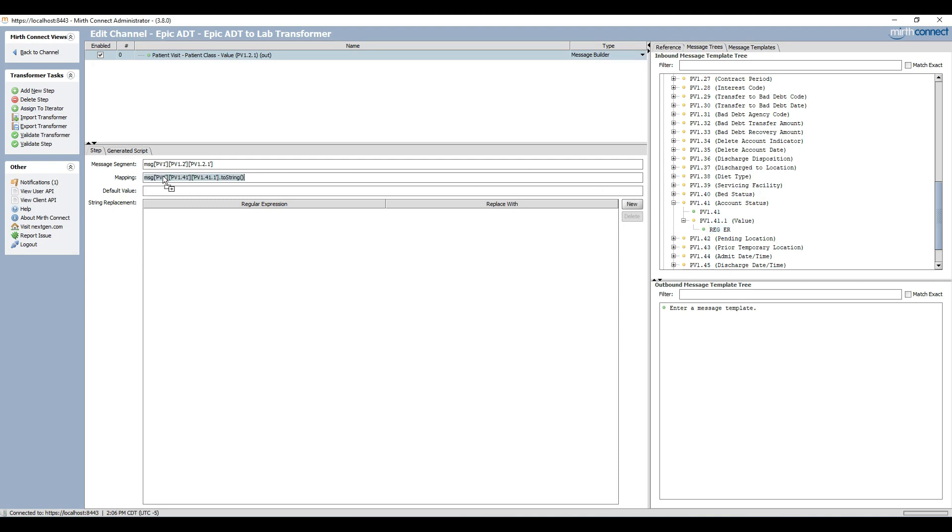Please take note that there is a default value text box. This specifies a value should the field value come across as empty. It is optional to use it, however in this case we will leave it blank.